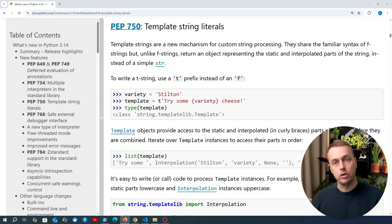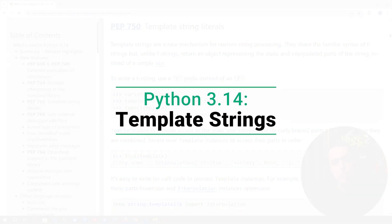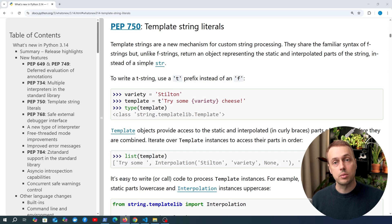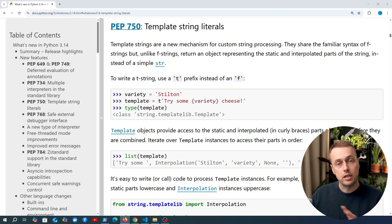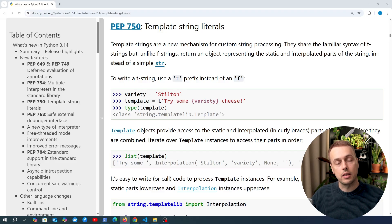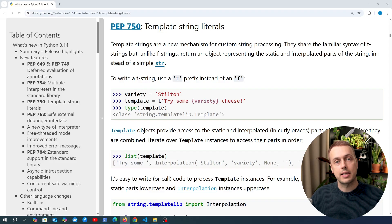Python 3.14 is now released and one of the main new features is template strings, which we're going to dive into in this video. These are quite similar to F strings but have some advantages over those. I'm going to add this video to a Python standard library playlist available in the comments, and if you have any suggestions or want to see other Python 3.14 features, let me know. Let's get started.